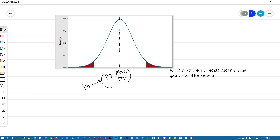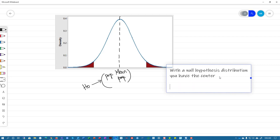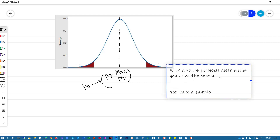You take a sample. And before you take the sample, you have to fix your Type 1 error, or alpha. So you can say alpha is 5%, or 1% — you've got to fix that.